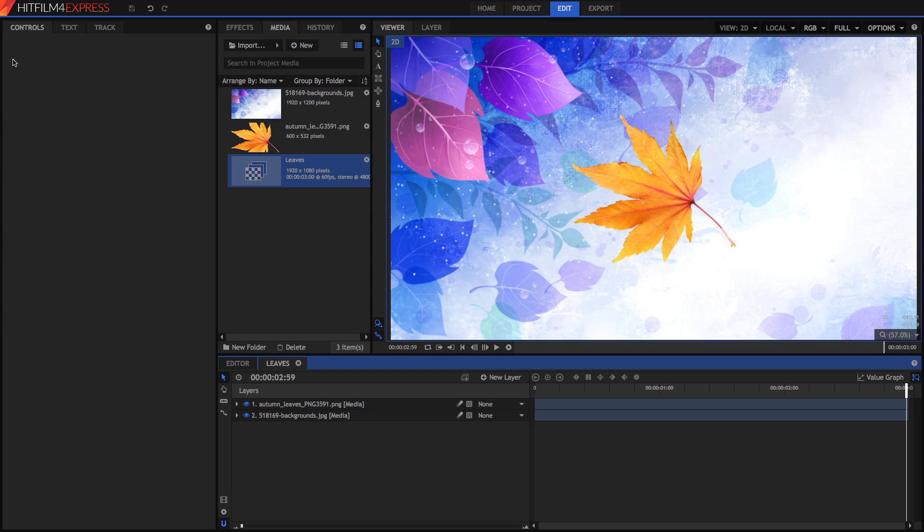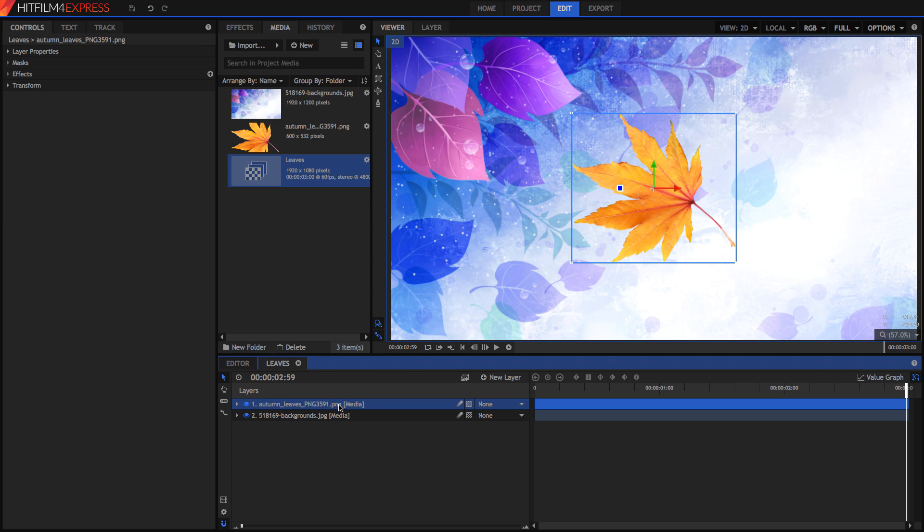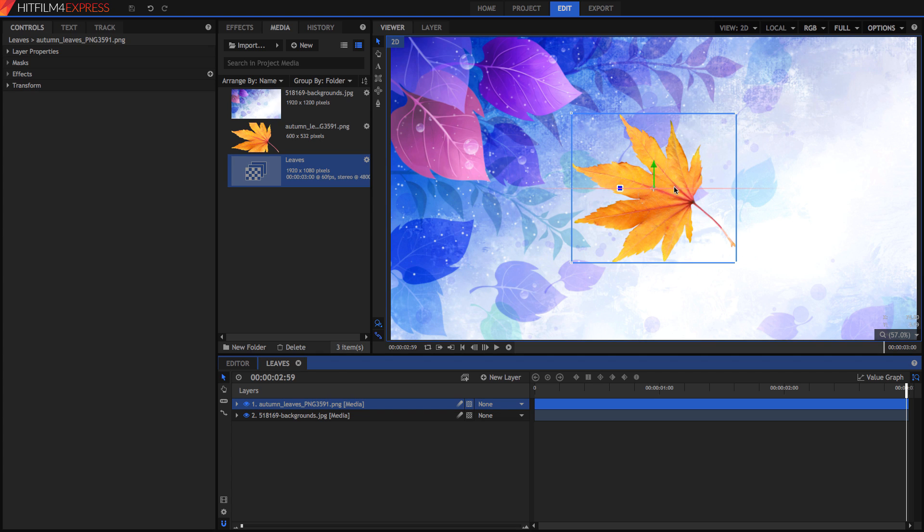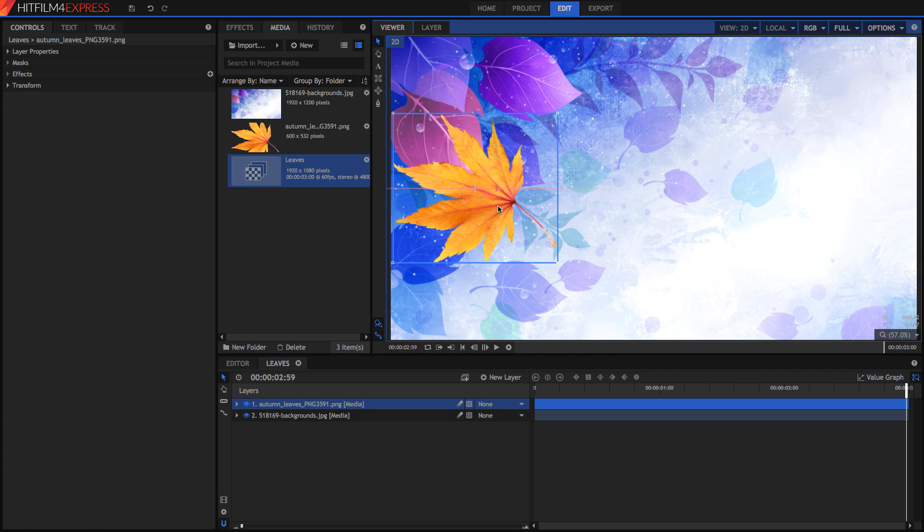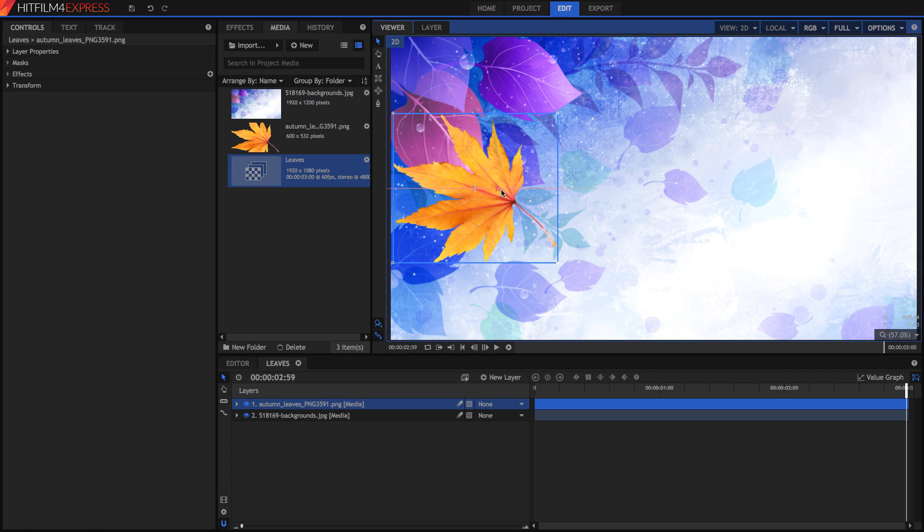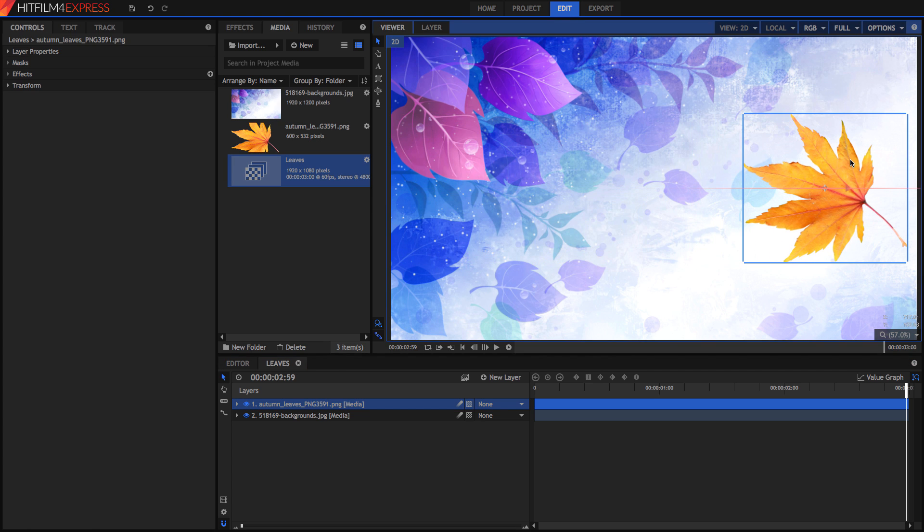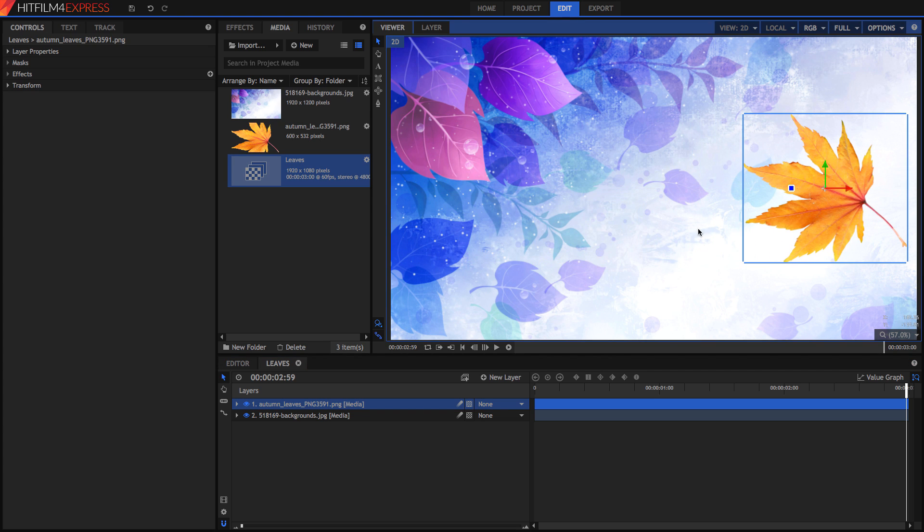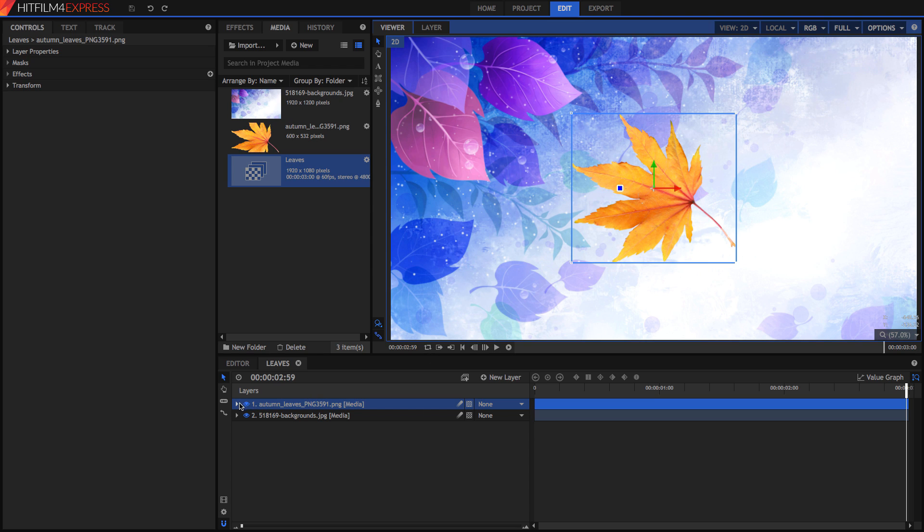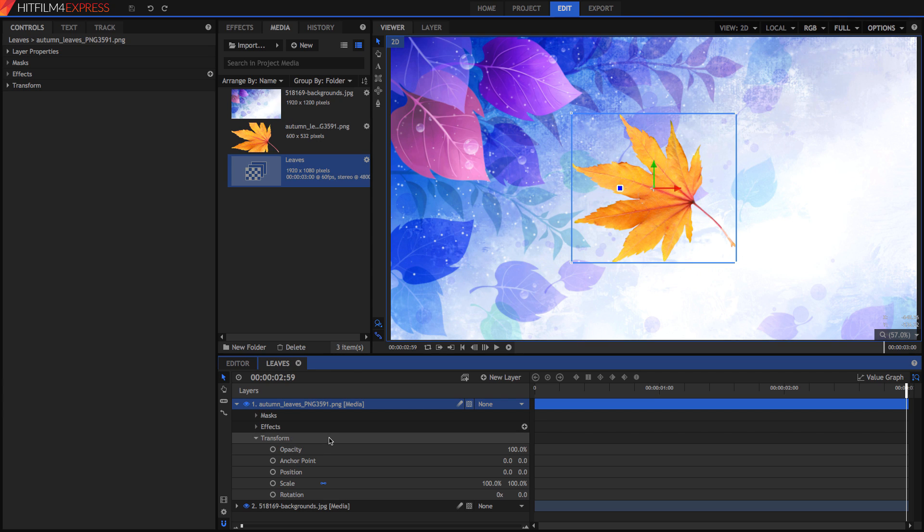We can keyframe directly from the controls panel, but it's easier to explain and to understand if we use the timeline. So my goal here is to move this autumn leaf from the left side of the screen to the right. To do this, we're going to open up the layer. Once we've opened up the layer, we're now going to go into our transform.